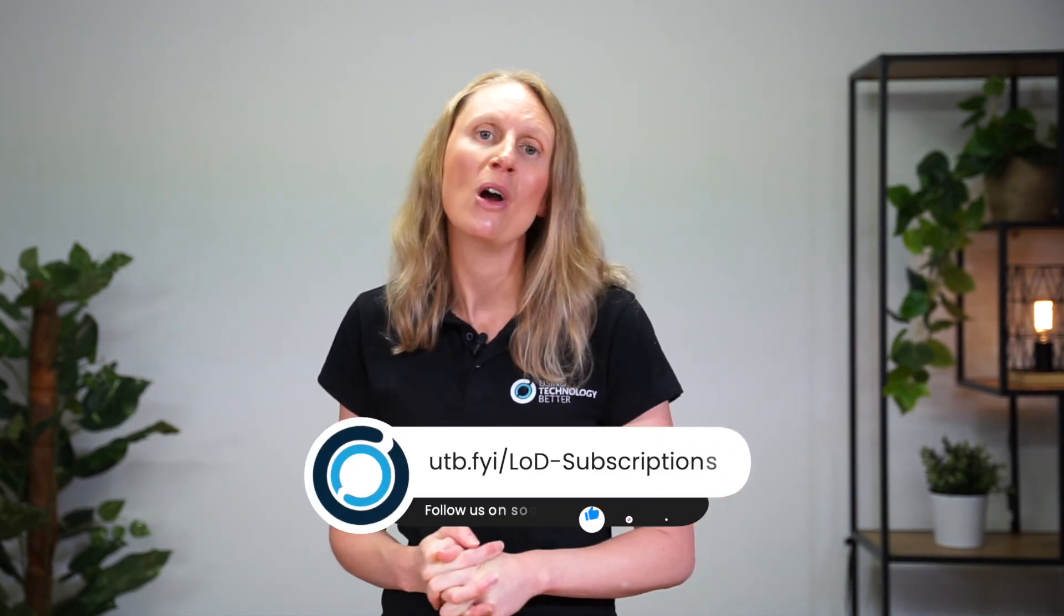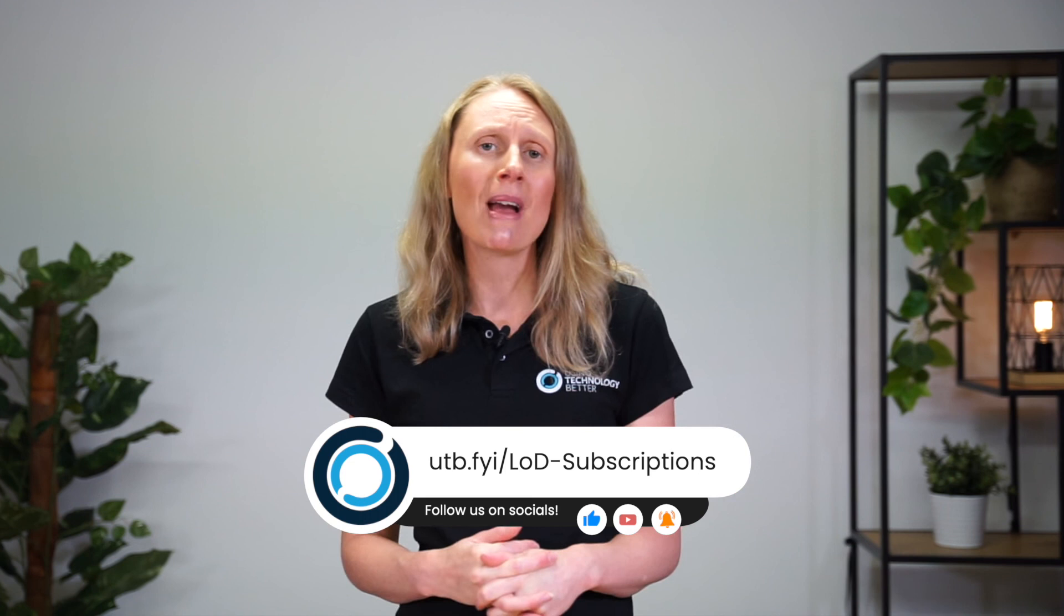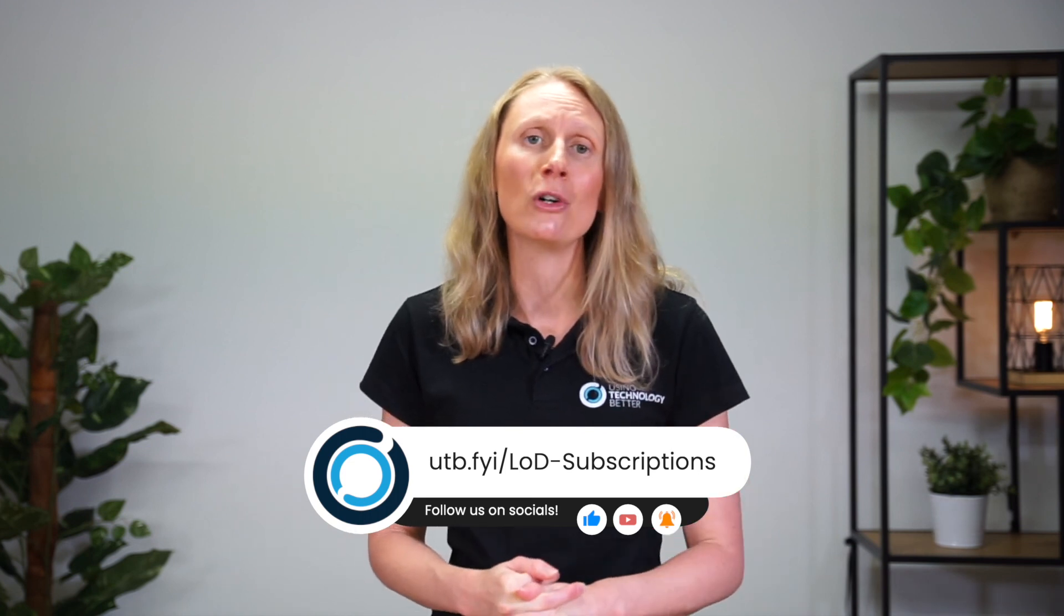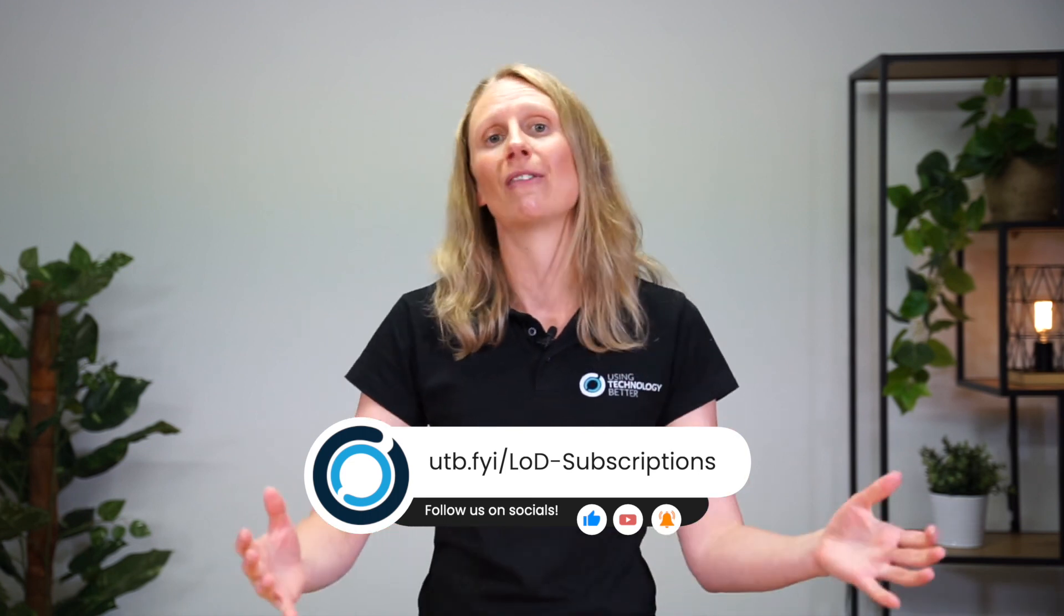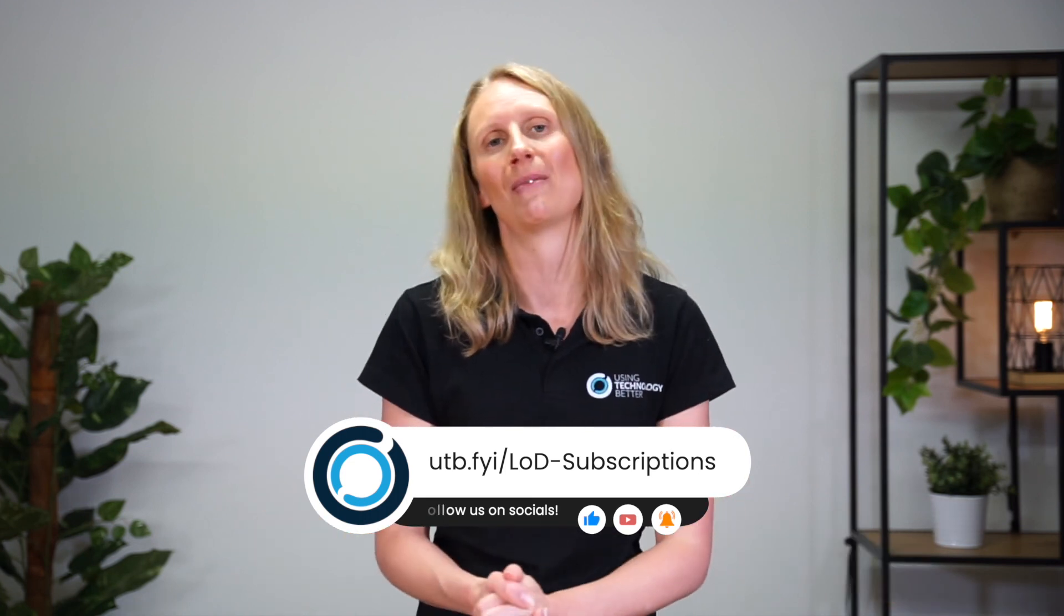Thanks for watching. If you love these tips and tricks and want to boost your productivity and confidence with these tools even more, head on over to usingtechnologybetter.com. We've got on-demand courses waiting for you, and we can even organize a customized training solution. Just get in touch and we can chat about that.